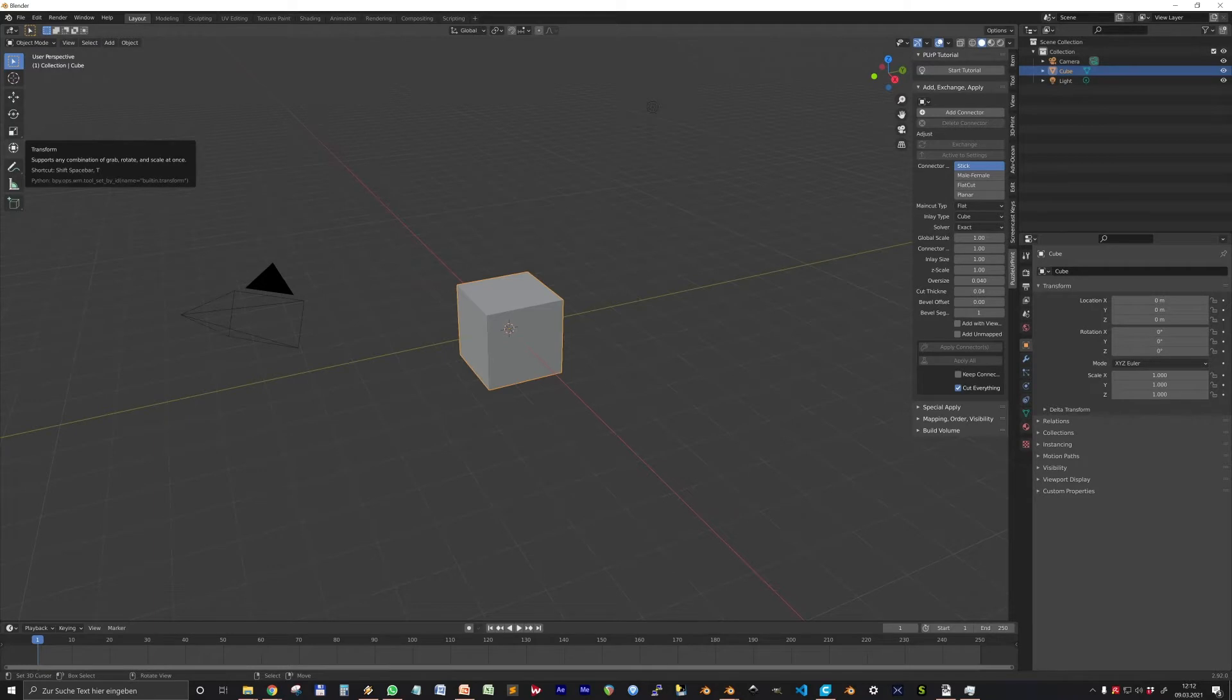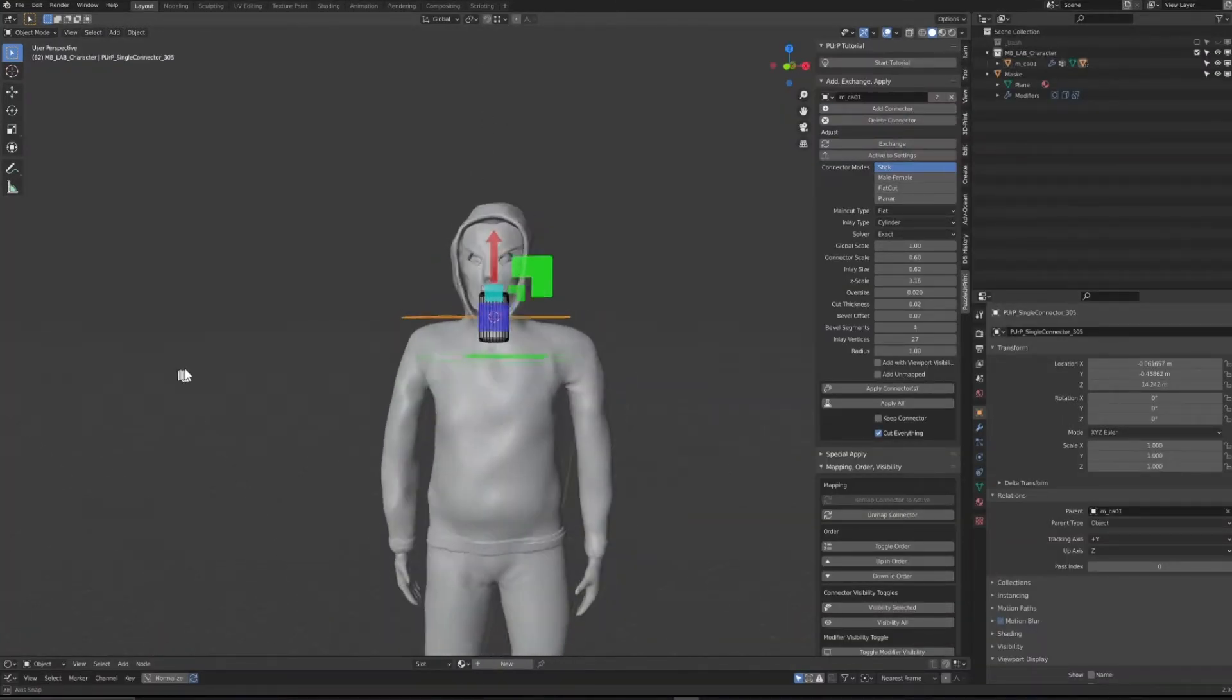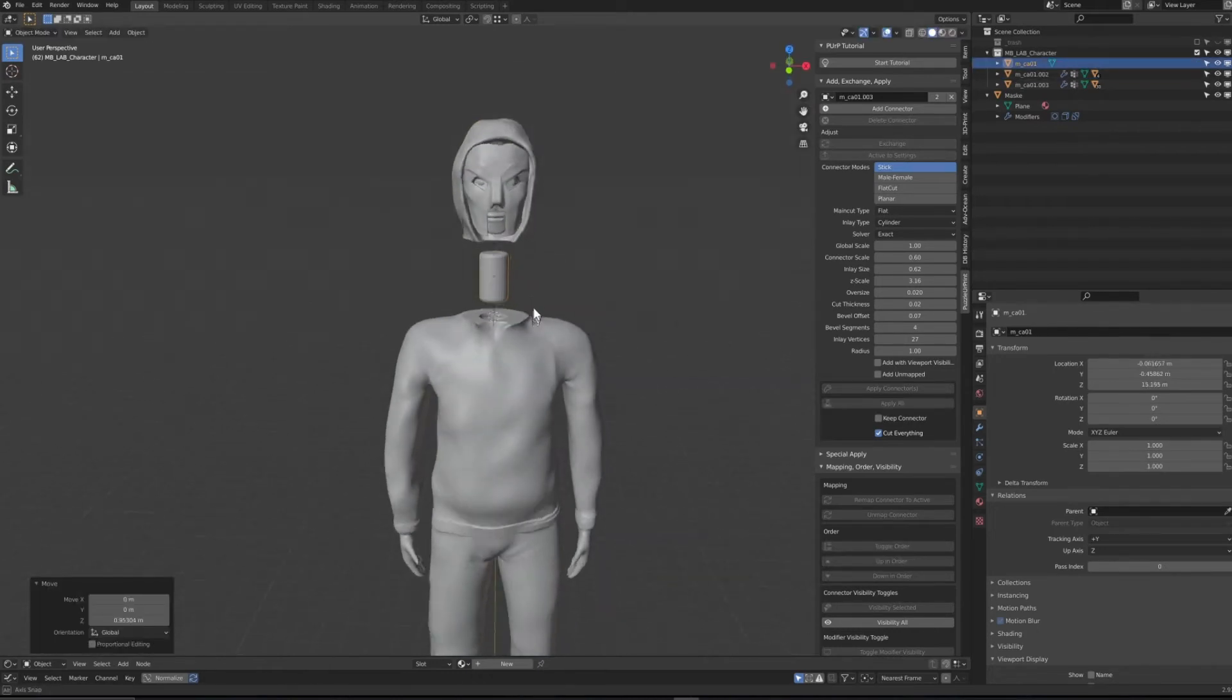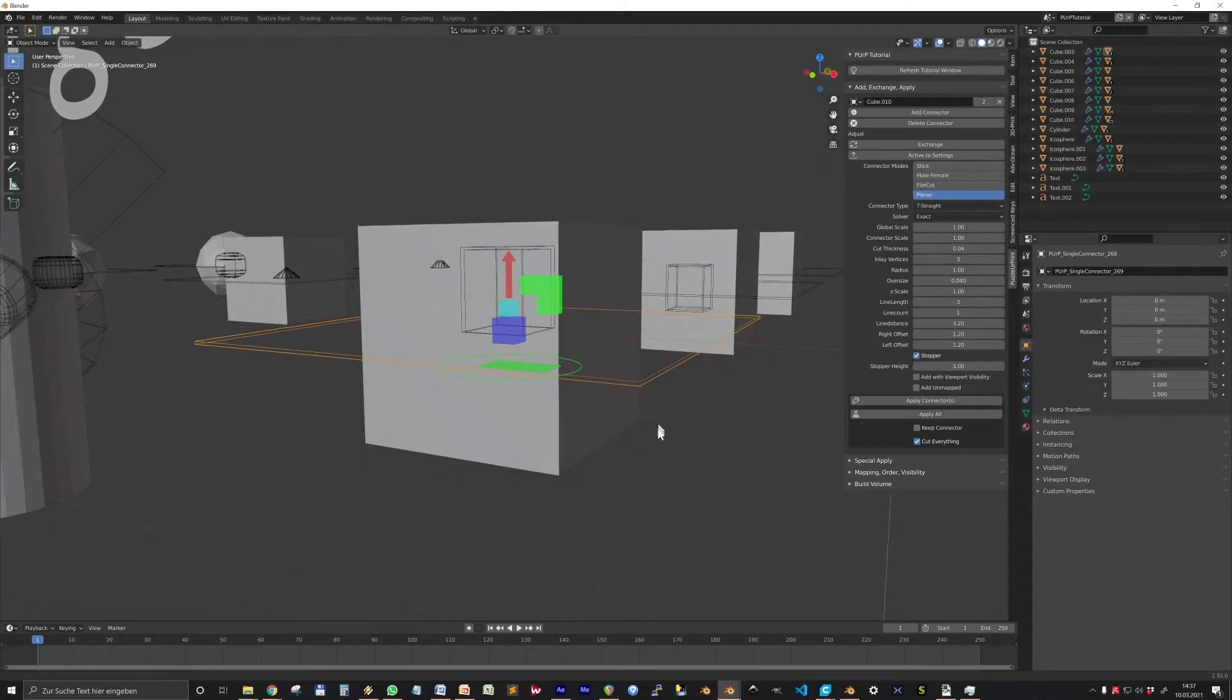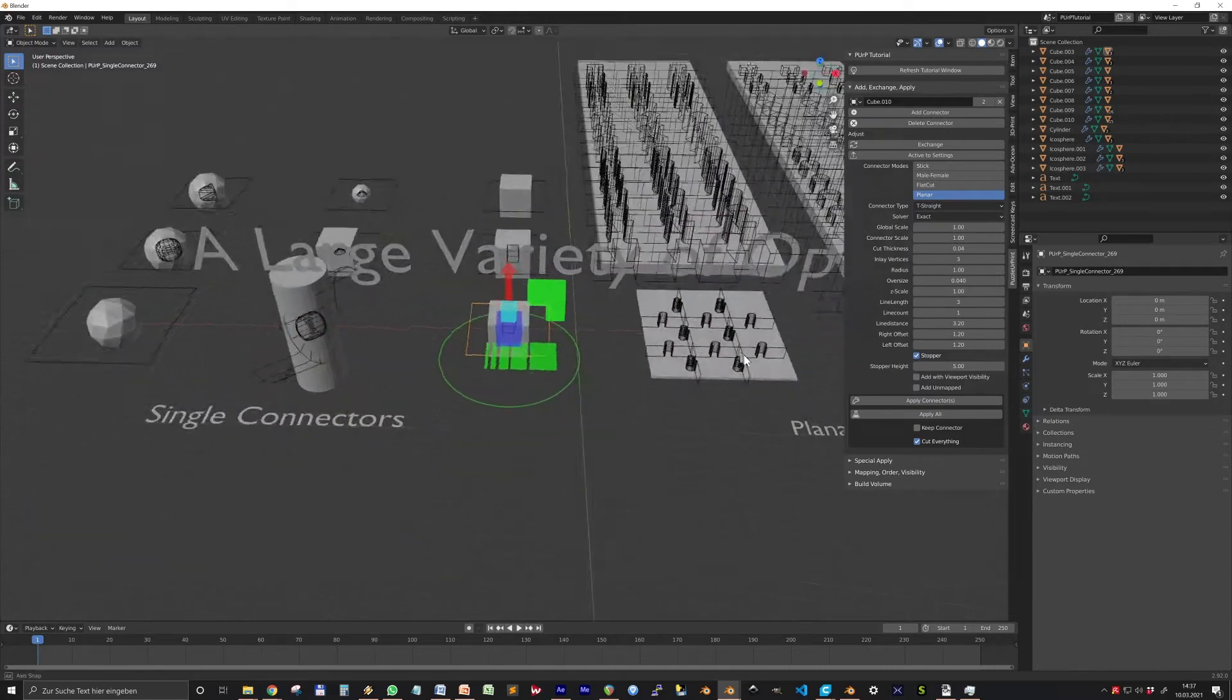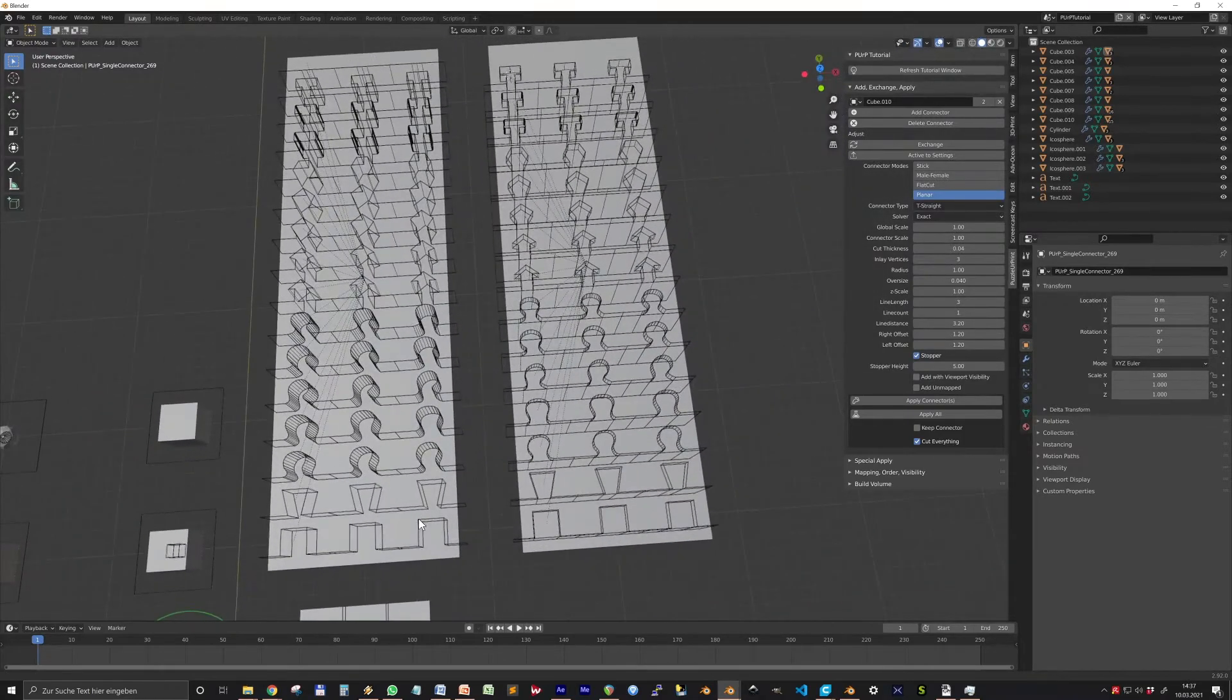So what's the basic idea? Puzzle Your Print allows you to cut models in pieces and add connectors for simple assembling later. In order to do that, the add-on generates a bunch of connector objects.